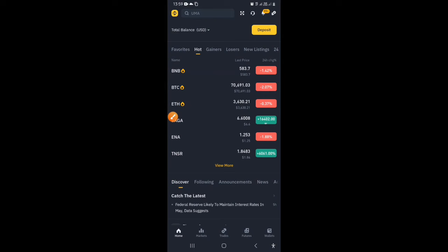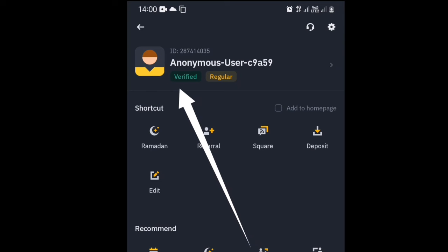Without further ado, let's get straight into this video. I am currently on my Binance account — let me click on this to show you my profile. As you can see I created this account a long time ago and I am a verified Binance user. Unless you haven't been following, you must have heard that the Nigerian government had an issue with Binance.